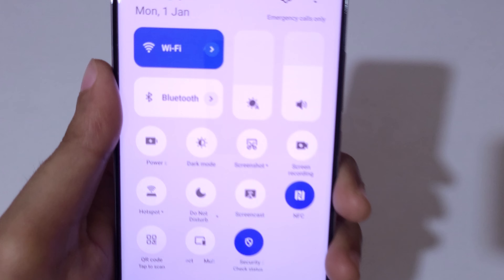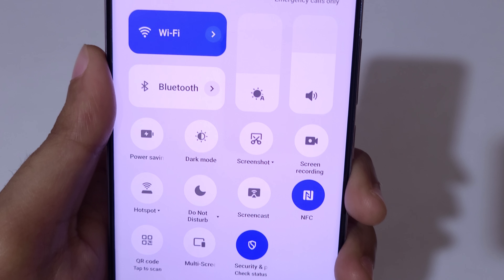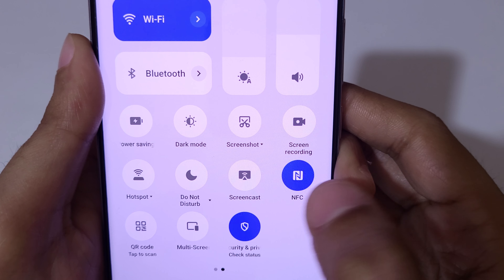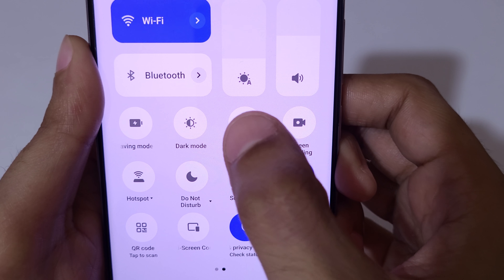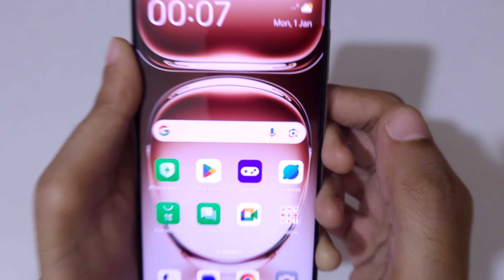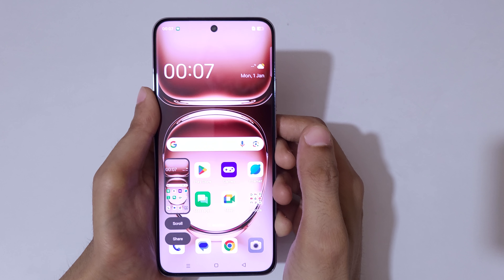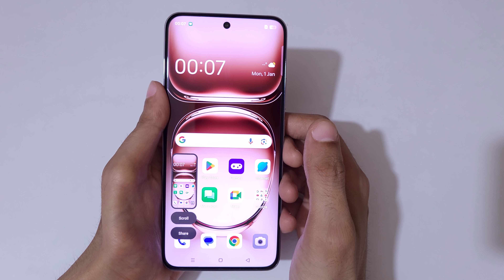If we swipe down from the top in the notification center, under helpful settings you can see the screenshot feature is available. Tap on screenshot to take a screenshot really quickly on the Oppo Reno 12 Pro 5G.